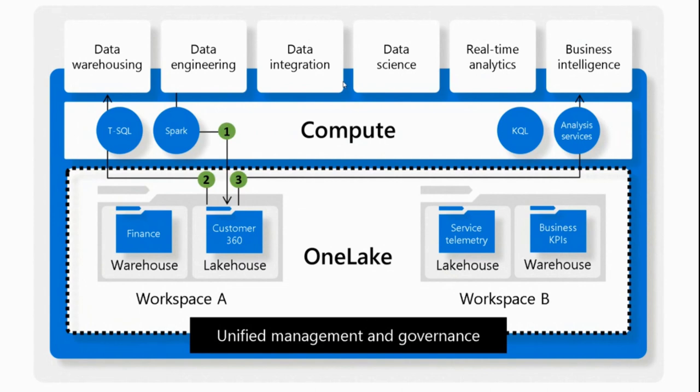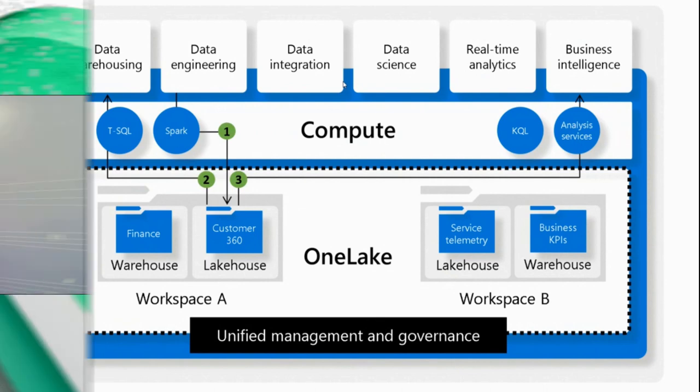Finally, you can use Power BI or Analysis Services to read that data. In Fabric there is a direct lake mode, meaning that Power BI is capable of reading the data directly from the lake without going through the analytical engine. But if needed, Power BI can fall back to reading the data through the engine by sending complex queries.